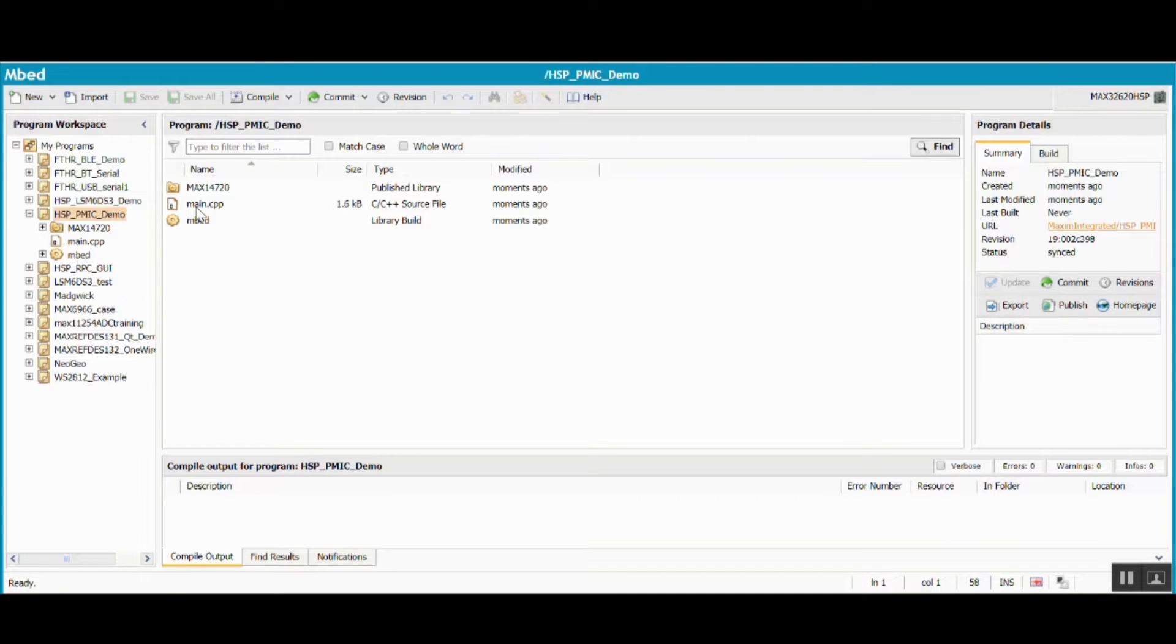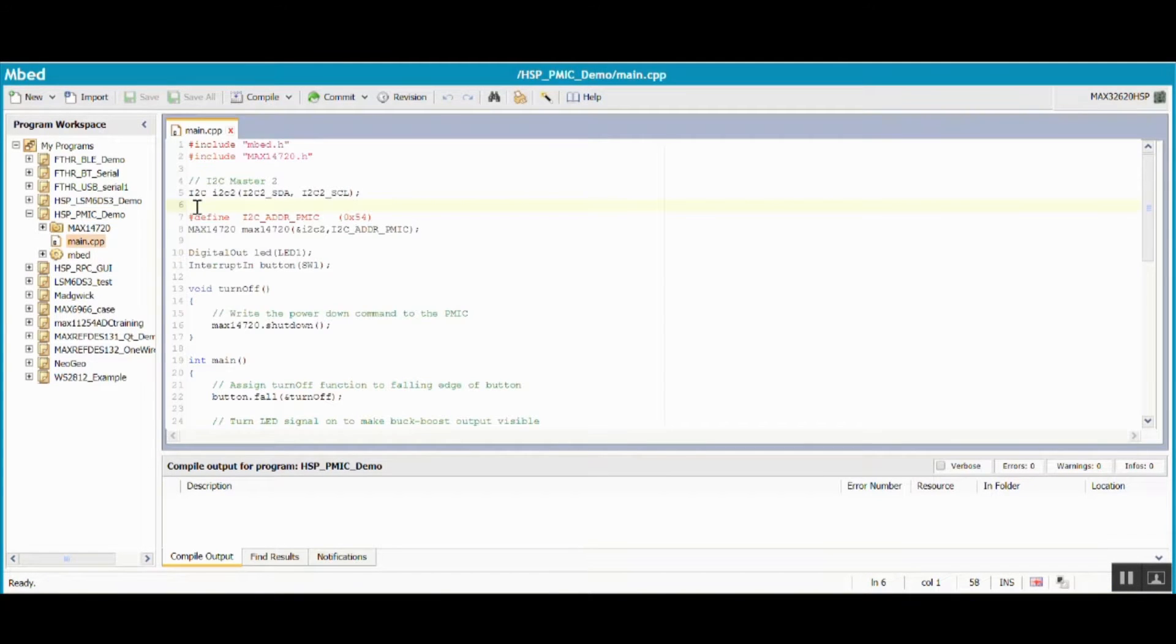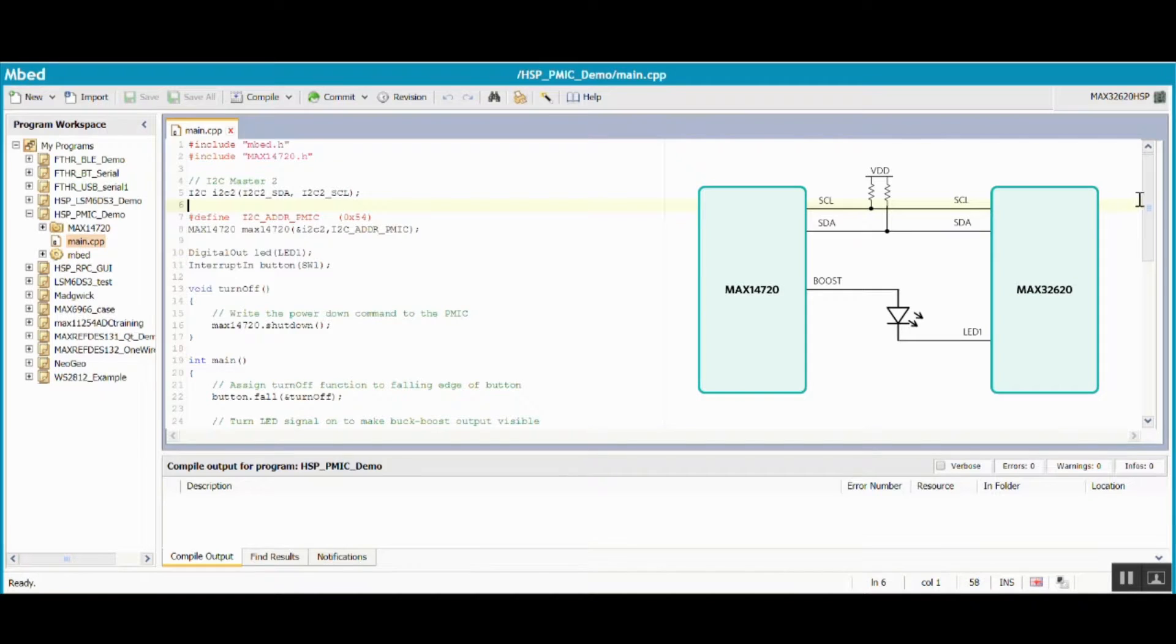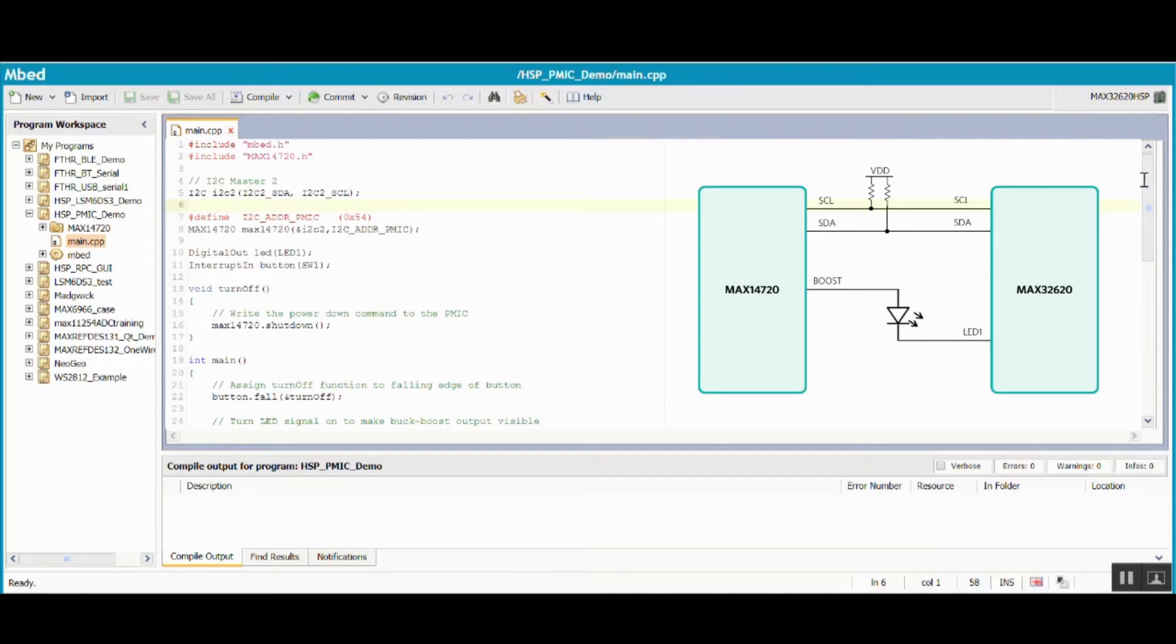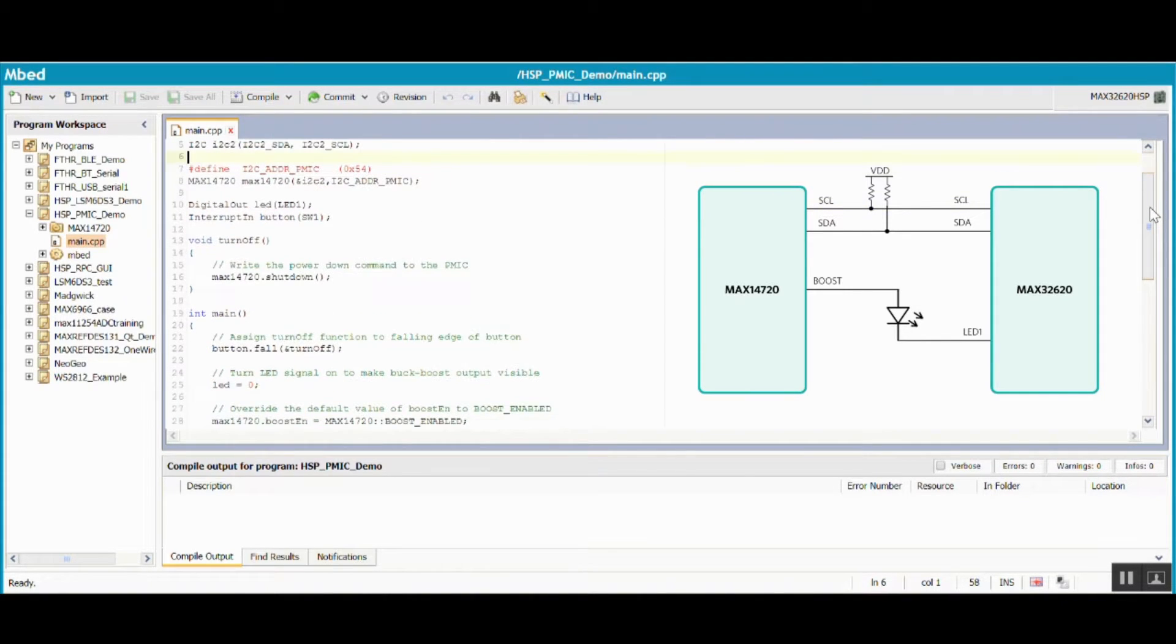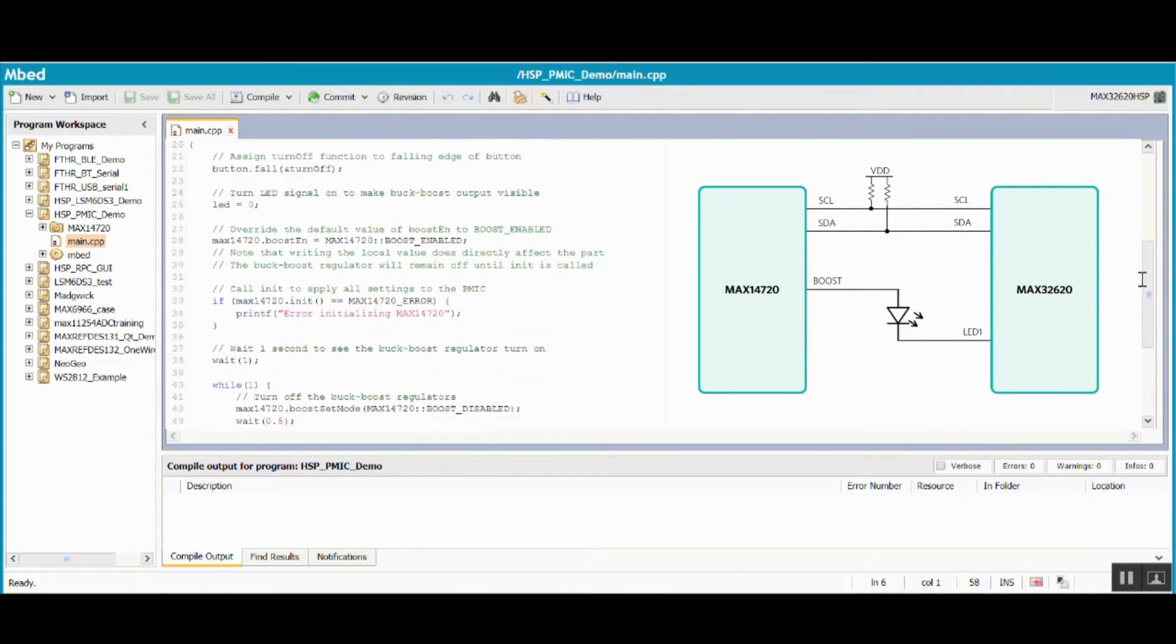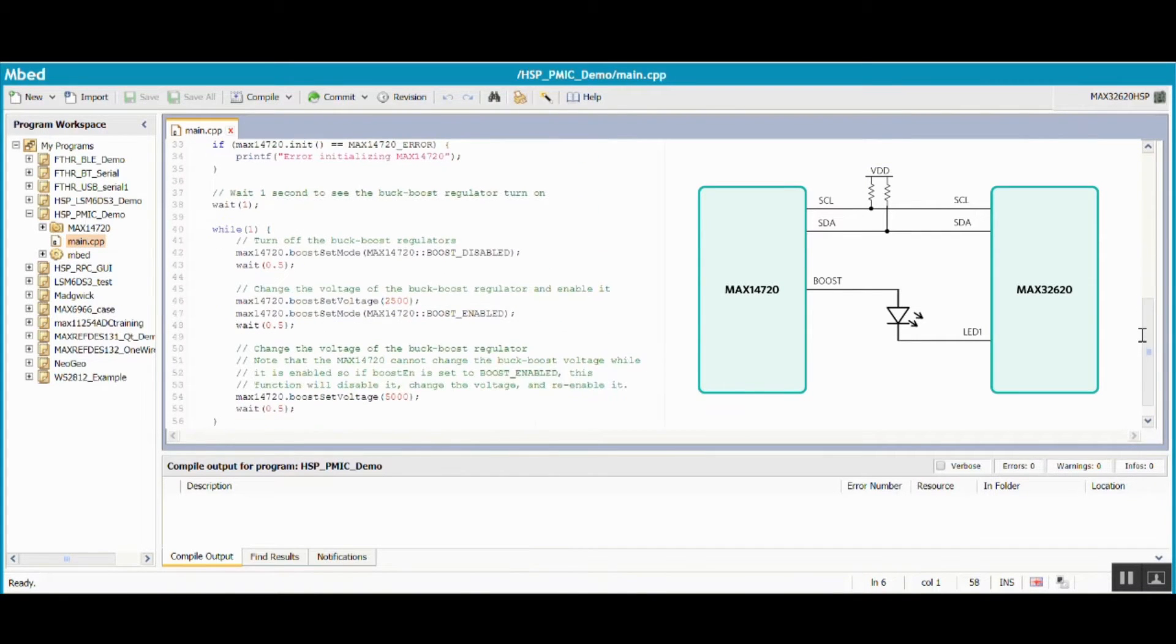Open the main.cpp file which includes the program code. This code uses I2C to program the MAX14720 Power Management IC or PMIC for short. After initializing the PMIC, it uses the boost converter to light the LED at different intensities in an endless loop.